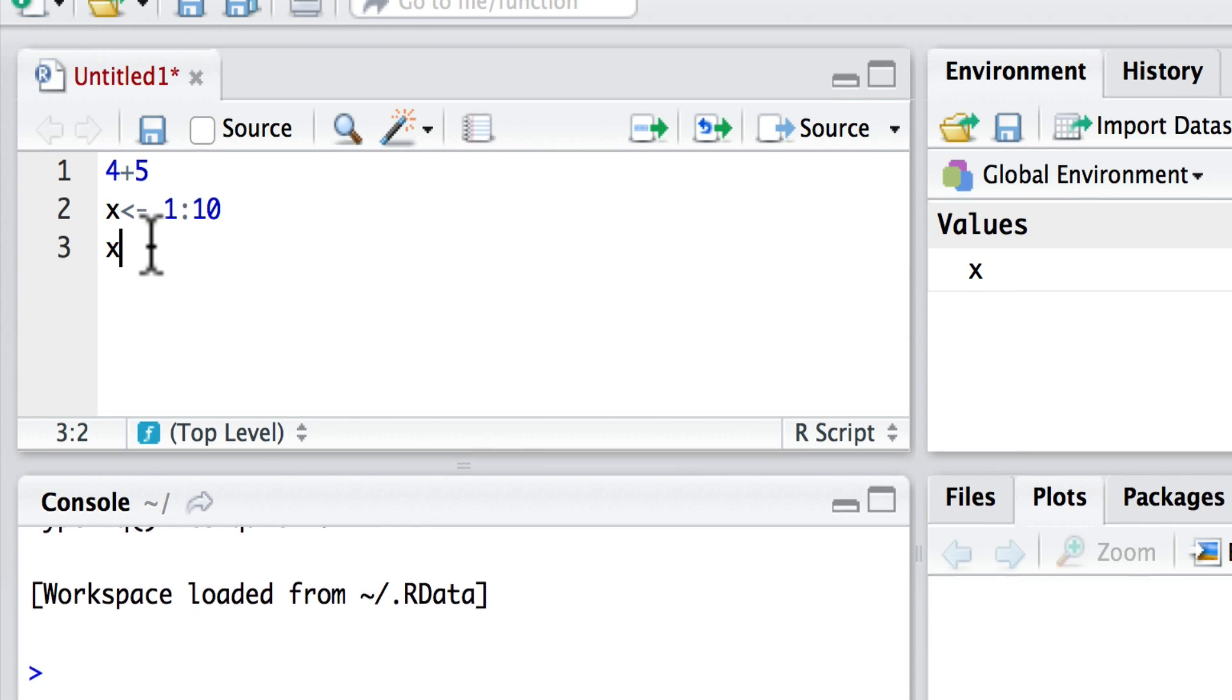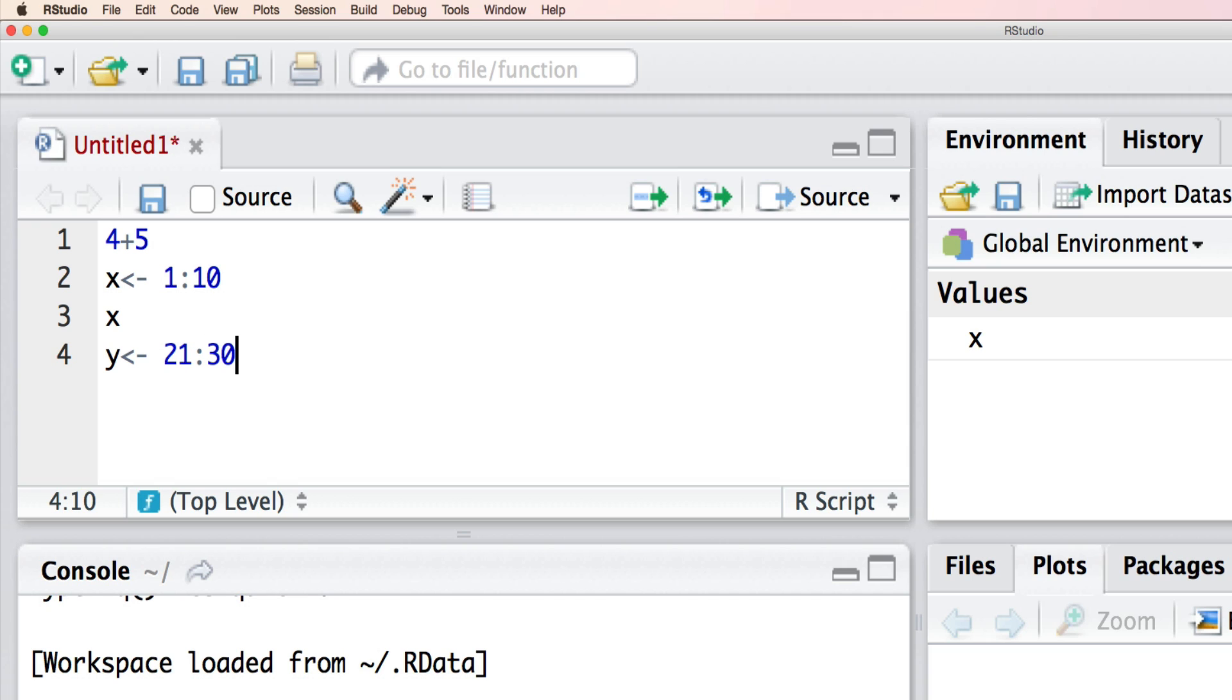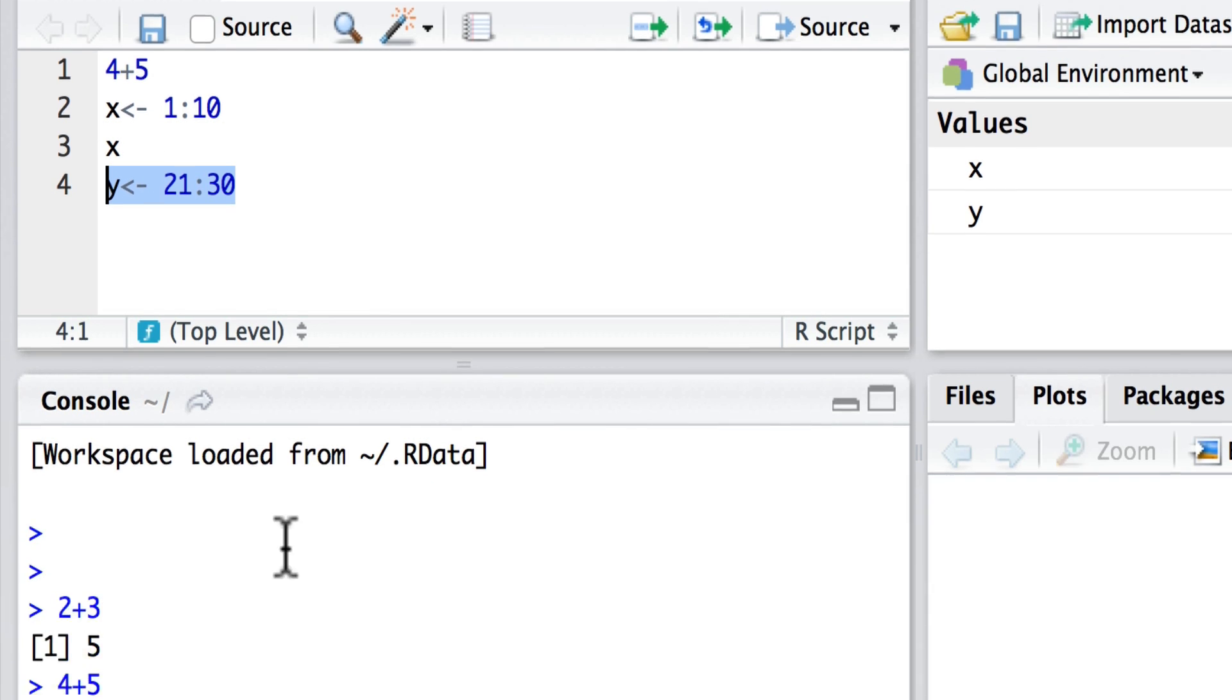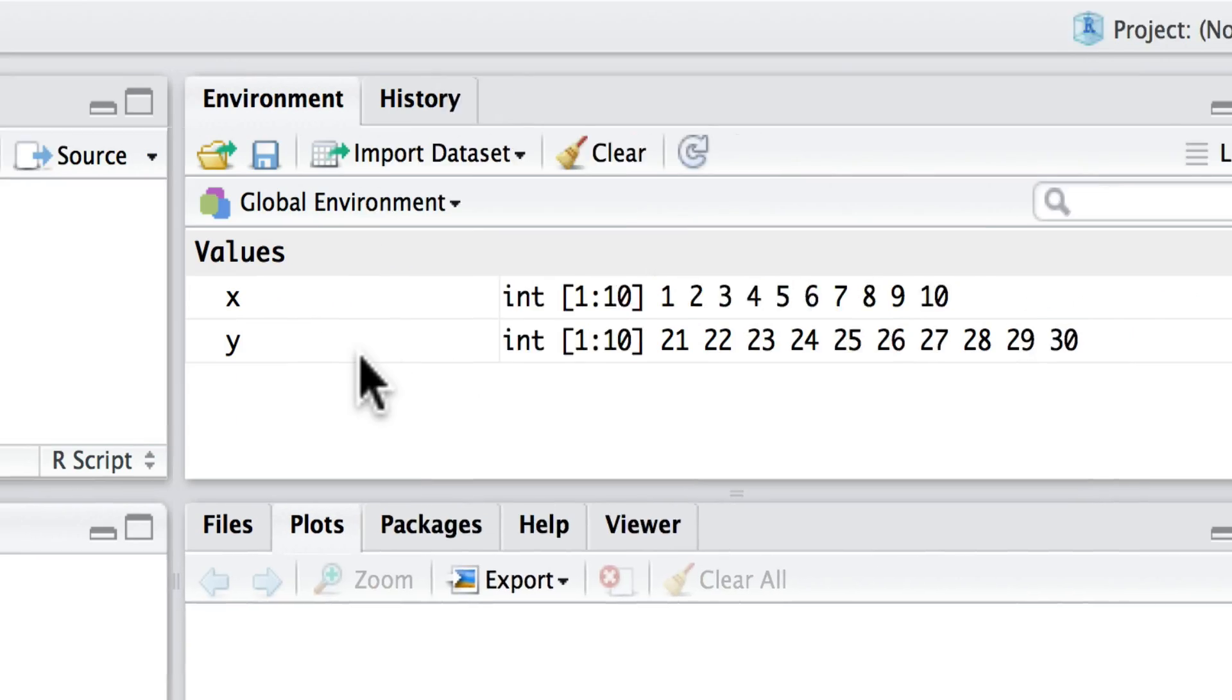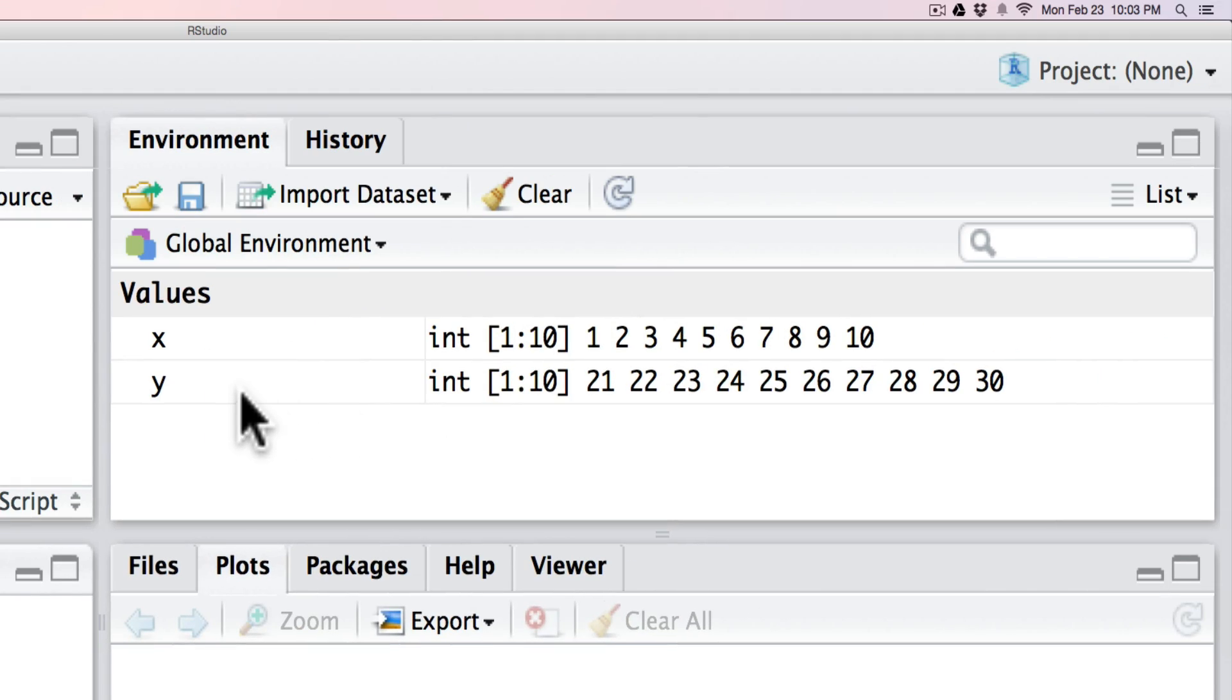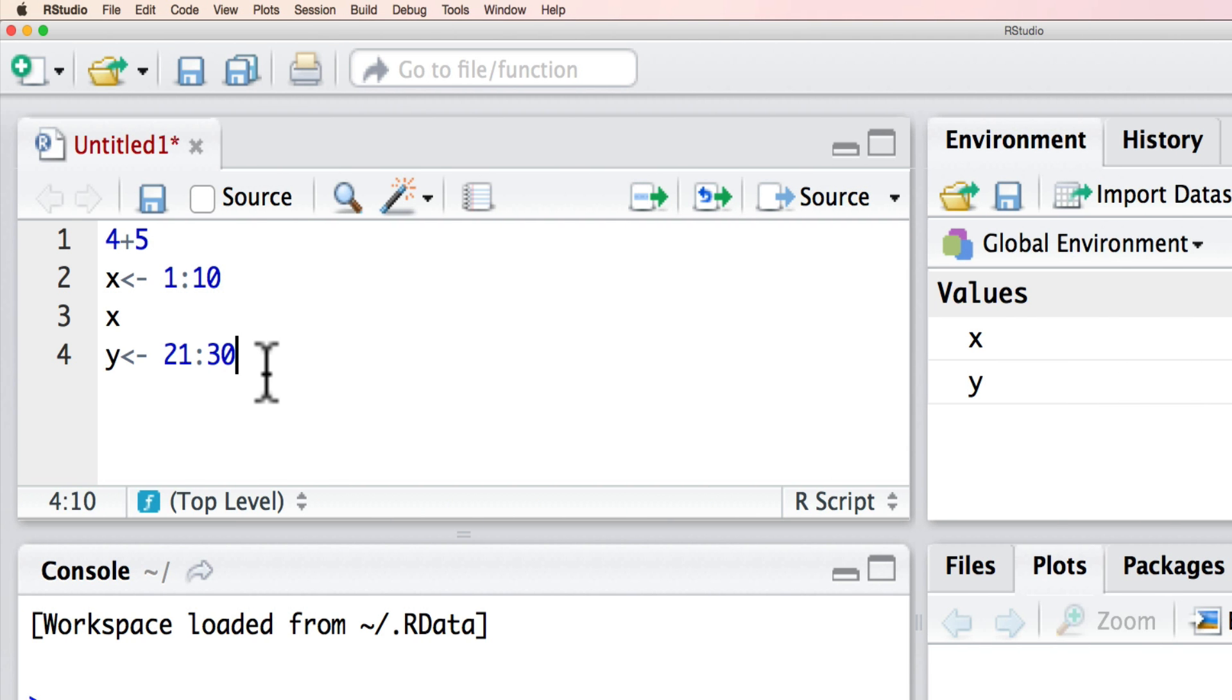Now let's say for example that y gets, this is the assignment statement, let's say 21 to 30. I can also run that and what we'll see first of all it applying down here in the console, secondly the global environment showing these numbers, and now what we can do is write a final bit of code.